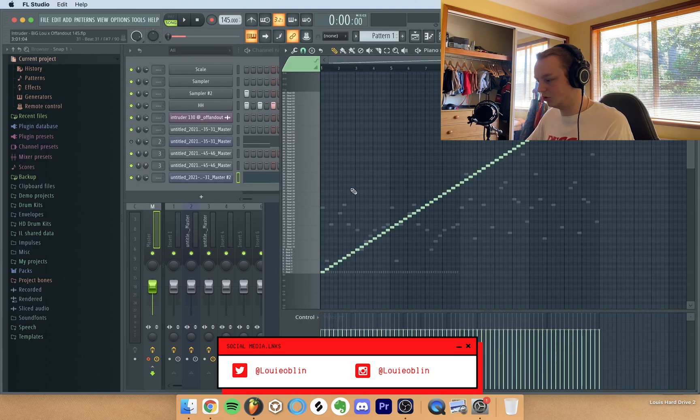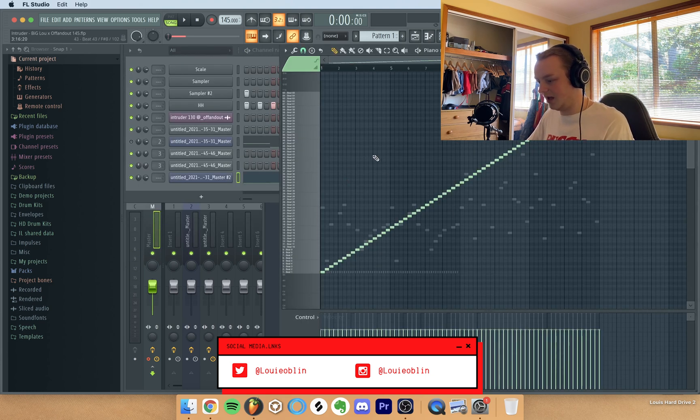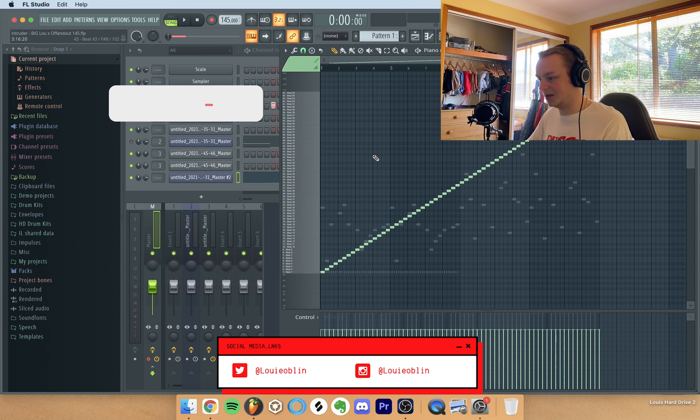So after all that you should see something like this on the playlist and this is just what it sounds like.